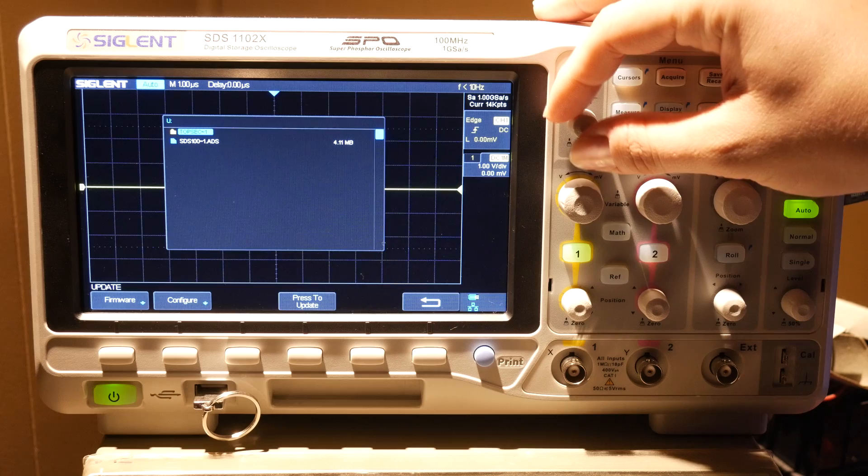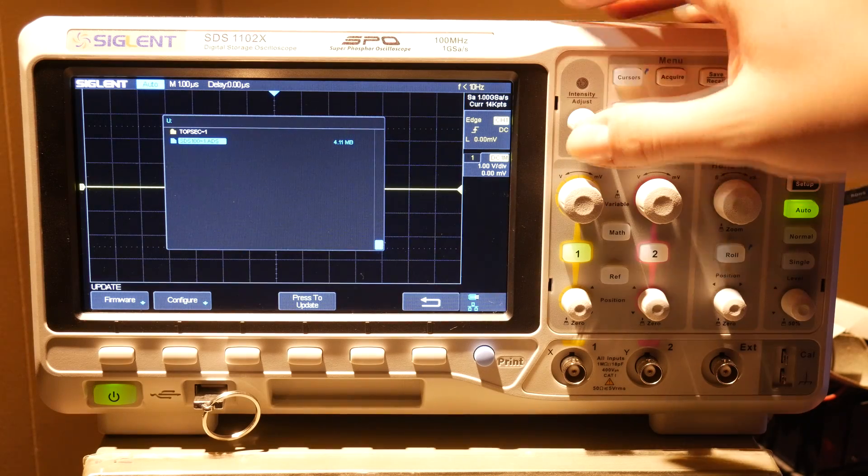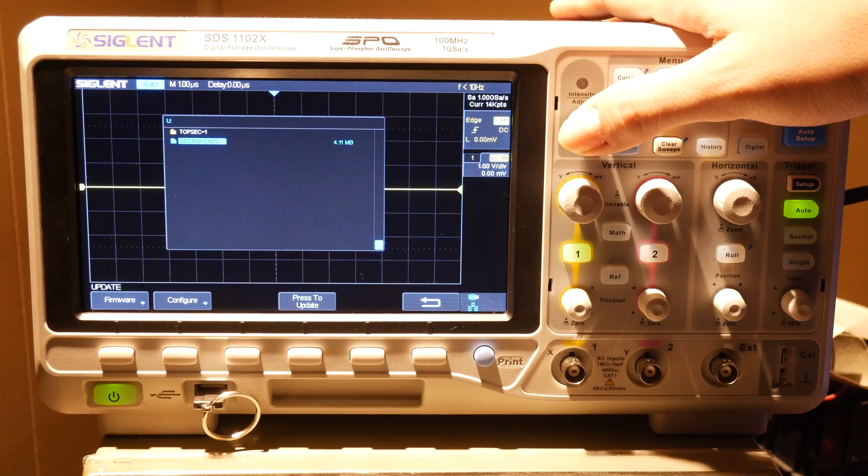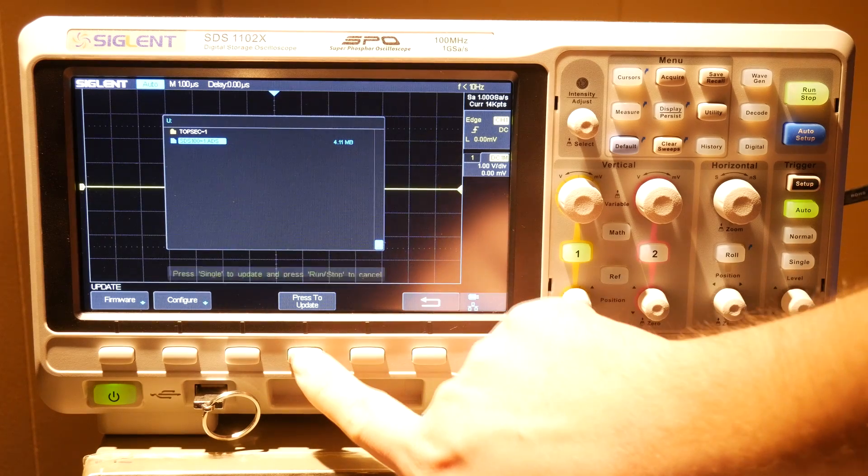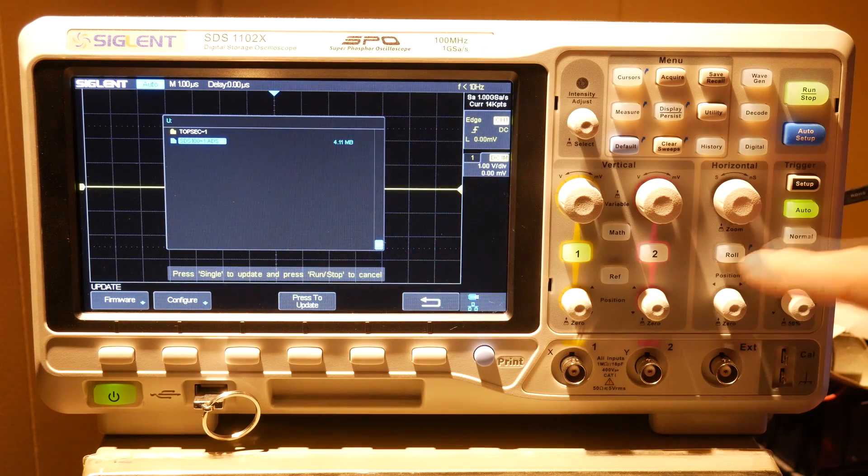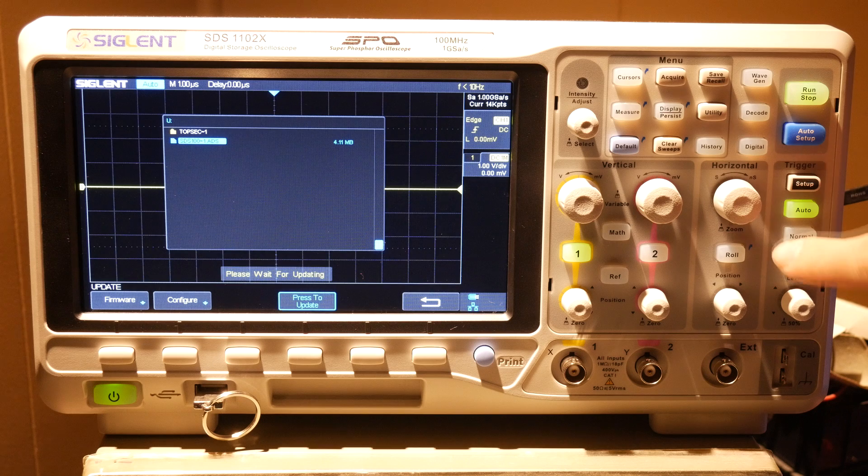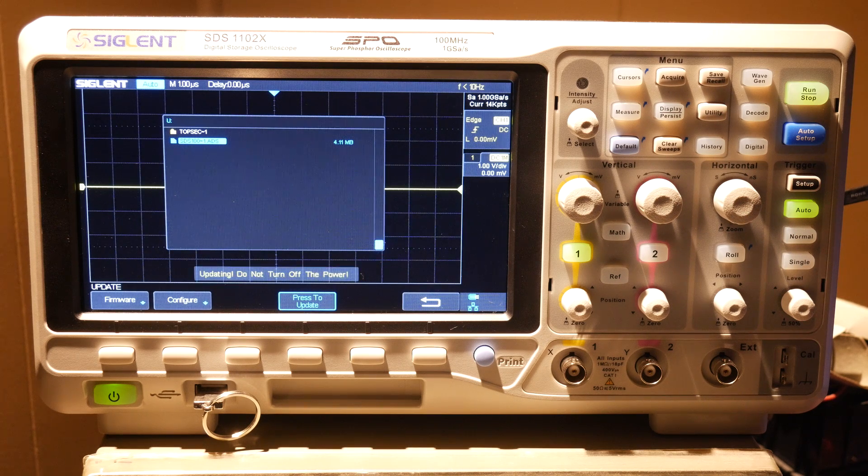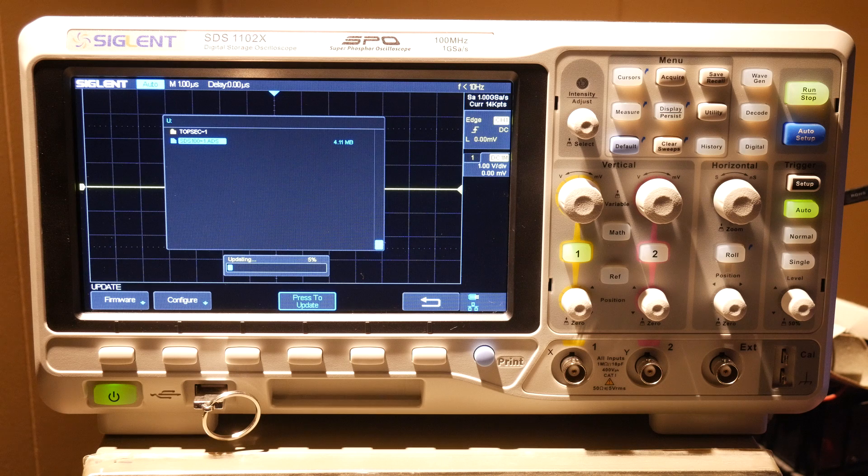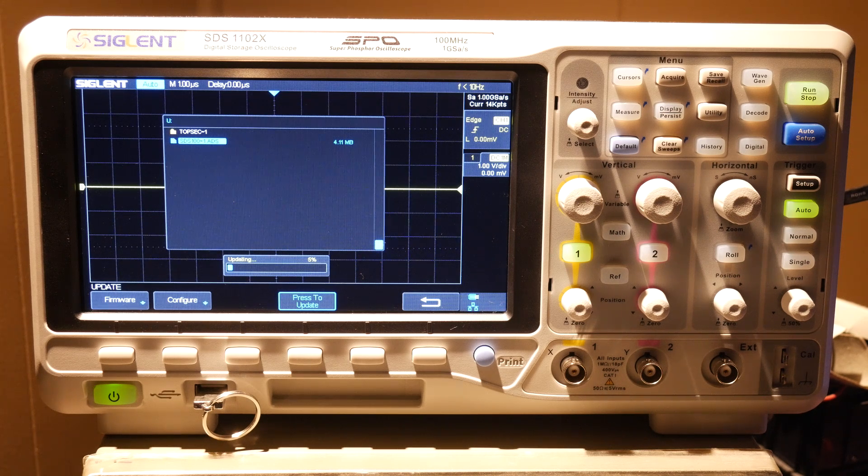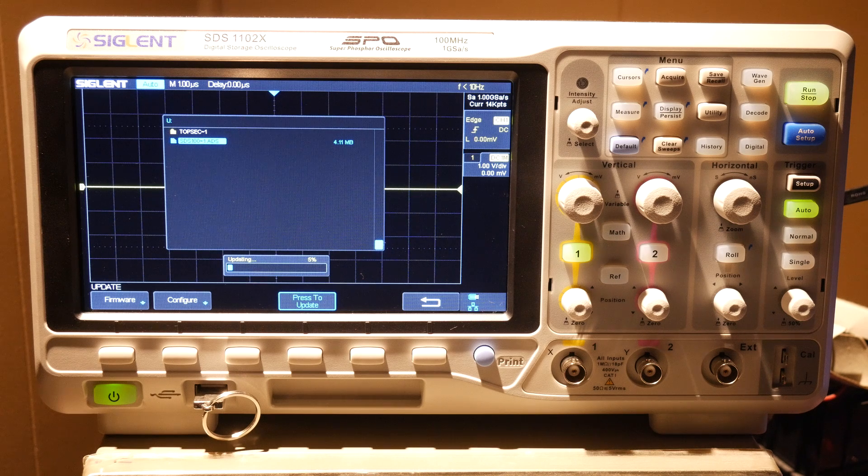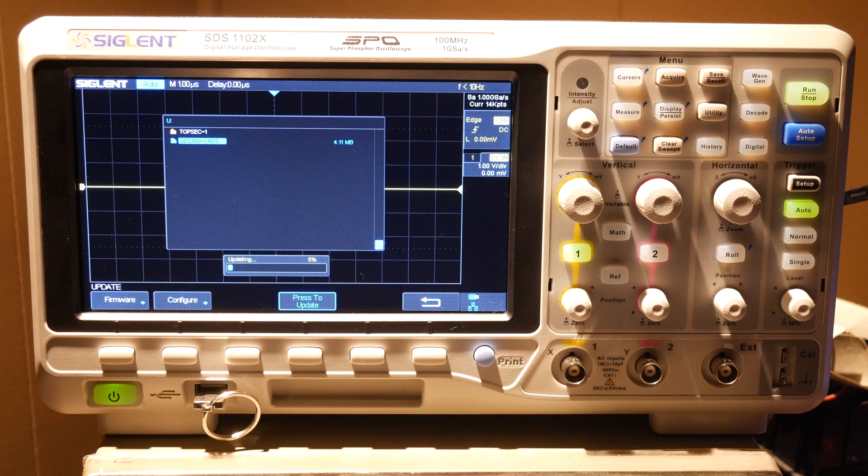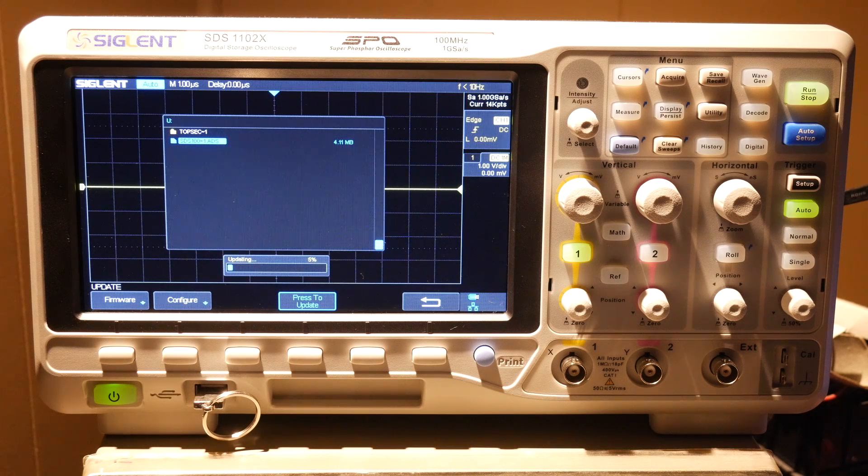Navigate to the file that you put on the drive with the multifunction knob and hit the press to start button at the bottom of the screen. It'll ask you for a confirmation. Hit the single button to start the firmware update. And then this will take a minute or two. I'm leaving this all in so you can see how long it actually takes to update and so you can jam out.